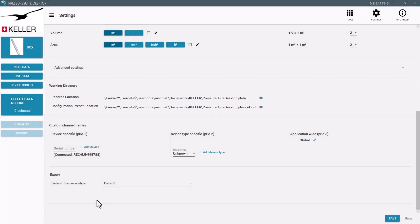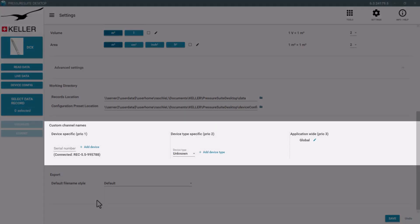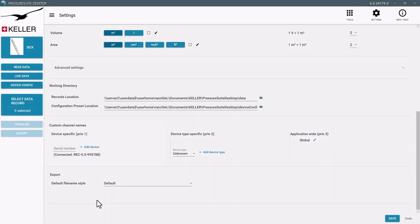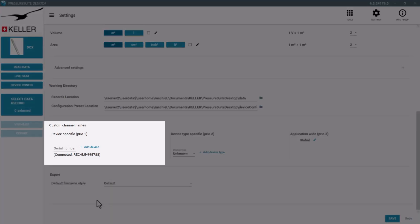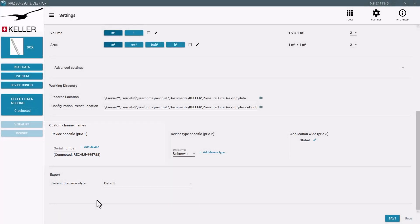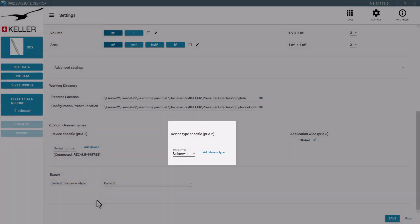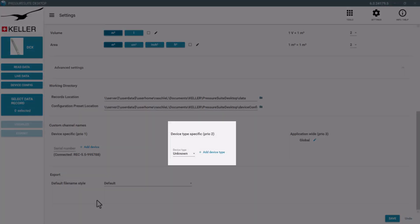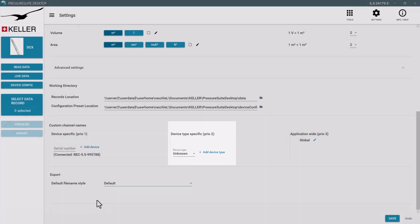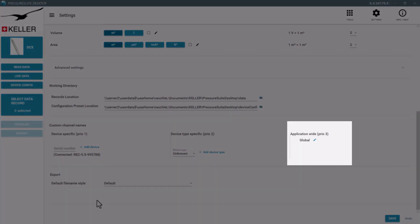Rename the default channel names. The names can be defined for a specific device, all devices of a specific device type, or generally for all devices.